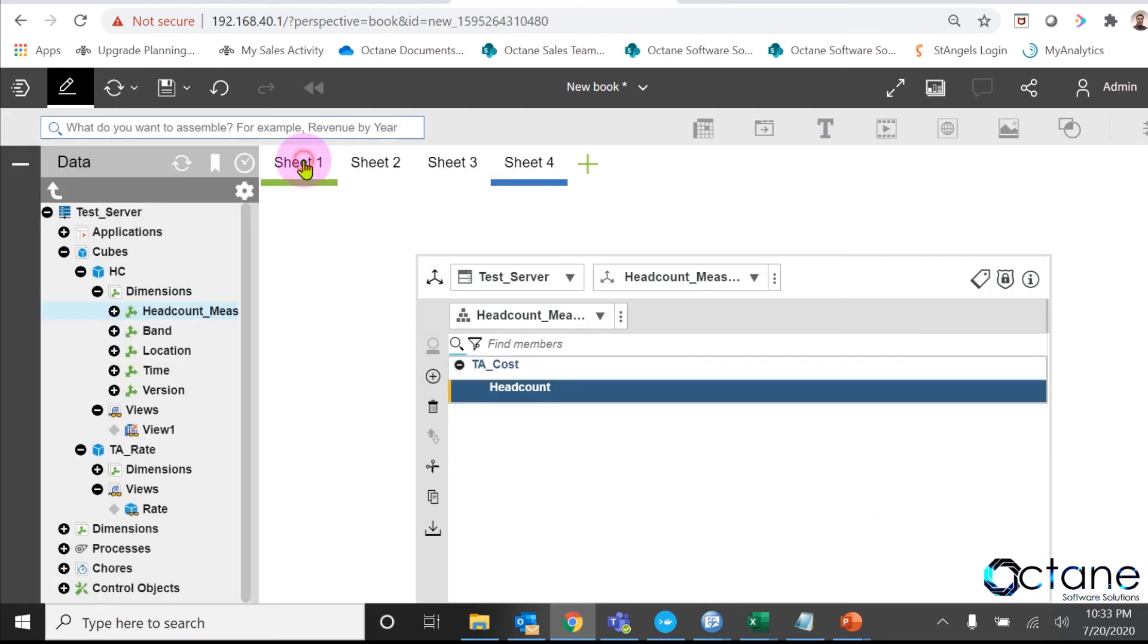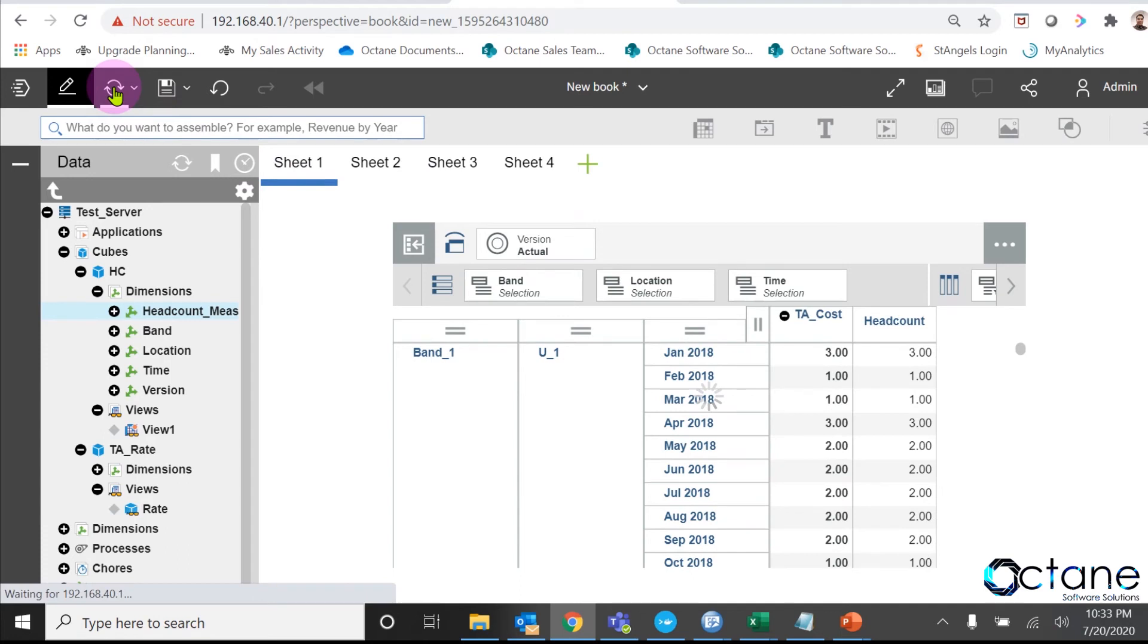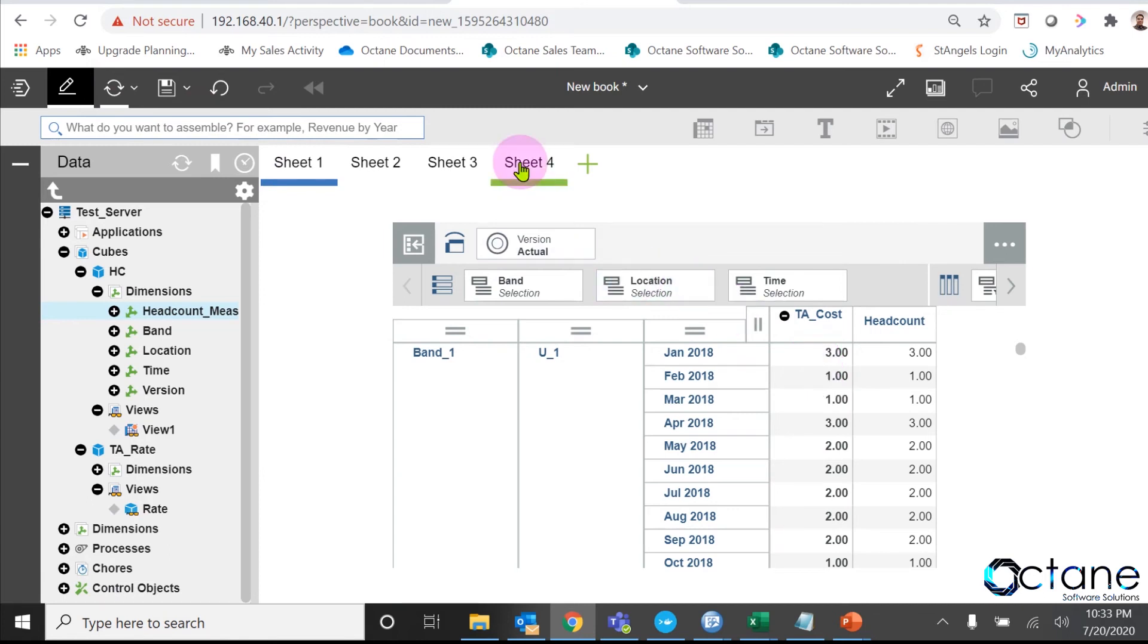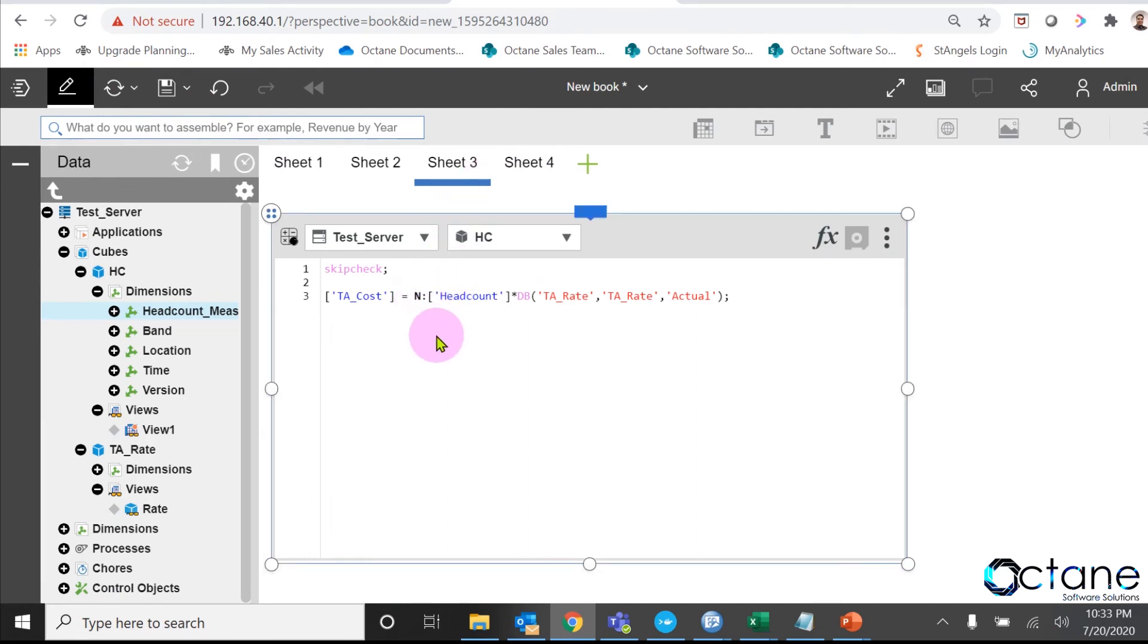We will go to the headcount view again and refresh the view to see result. Now you can see the PA cost numbers are same as headcount, and the reason is because we have written a rule at N level known as leaf level. Now to correct the TA underscore cost calculation, we have to change the rule to C level, also known as consolidation level.